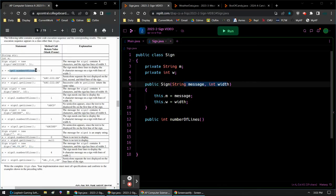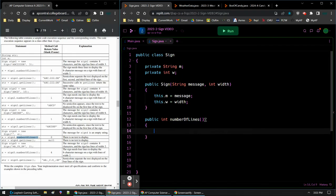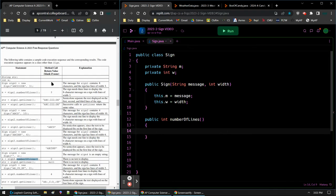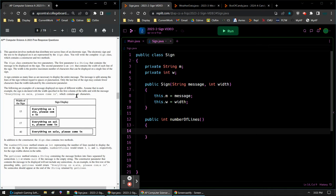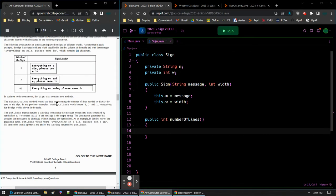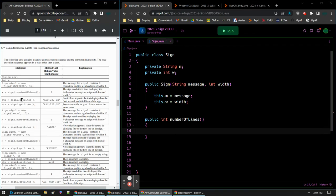numberOfLines is not just an accessor method — I have to actually do the math here. If I had 34 and I divide by 15, that gives me a remainder. But if I divide 34 by 17, that gives me two lines perfectly. And 34 divided by 40 is zero with a remainder, so I still need that remainder. Eight characters divided by three gives two with a remainder — so three lines.